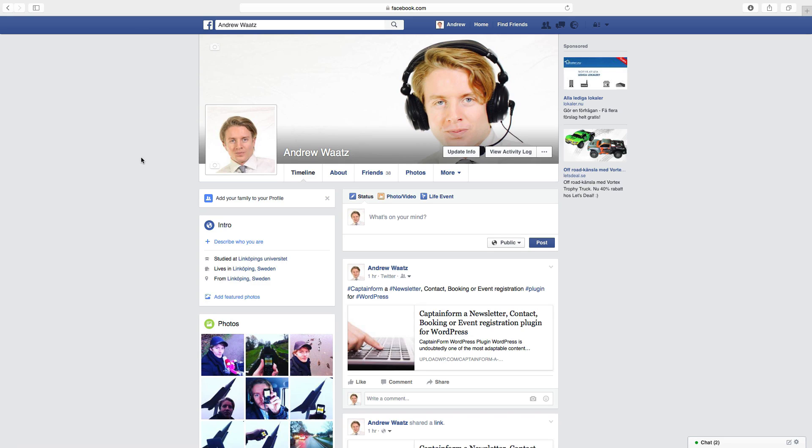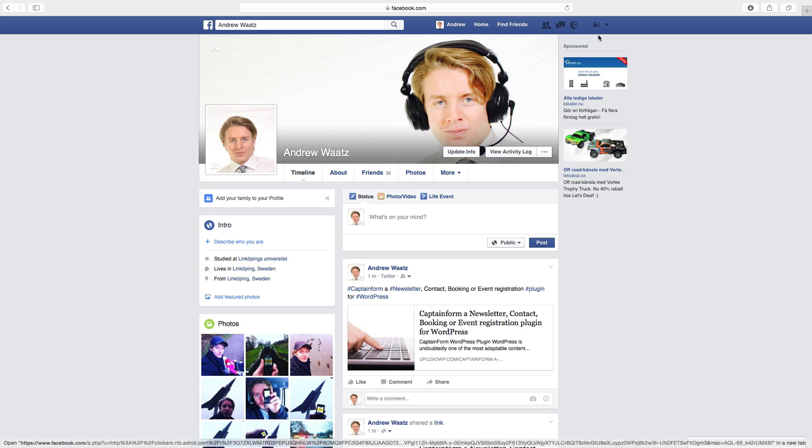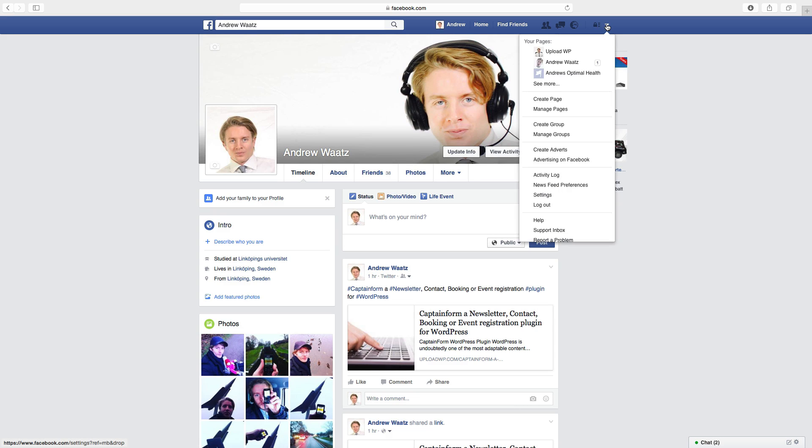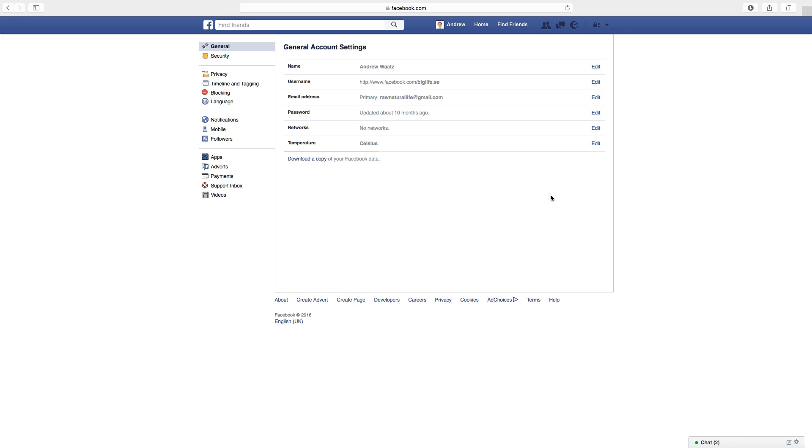So to do this, log in to your Facebook account, go up to the blue arrow in the right corner, click on that, go down to settings, and here we will choose language.